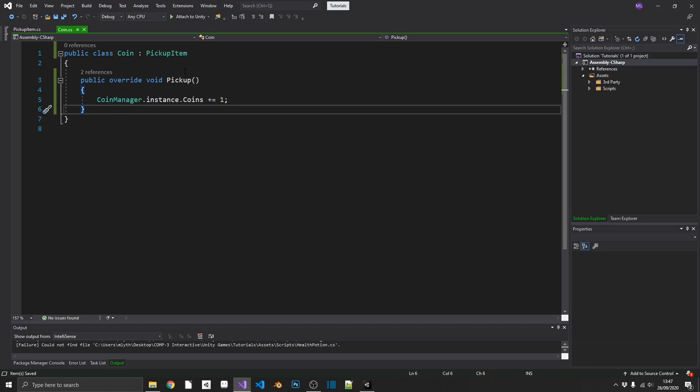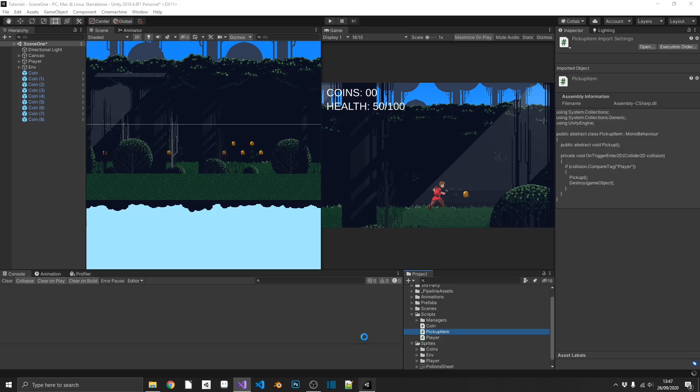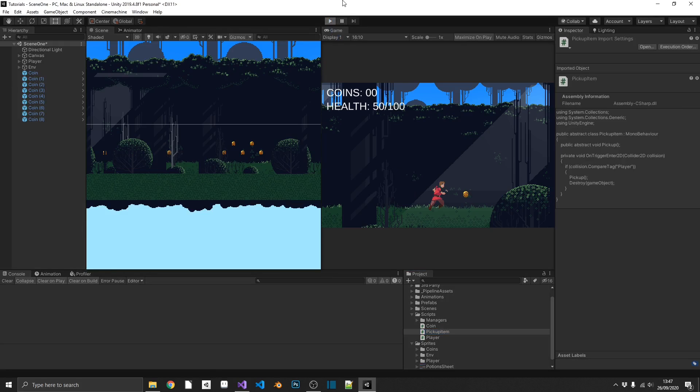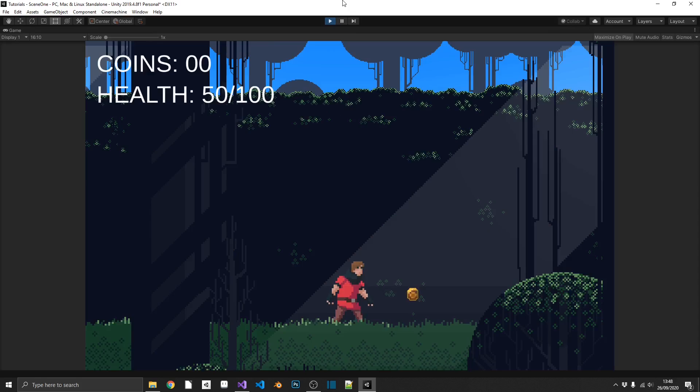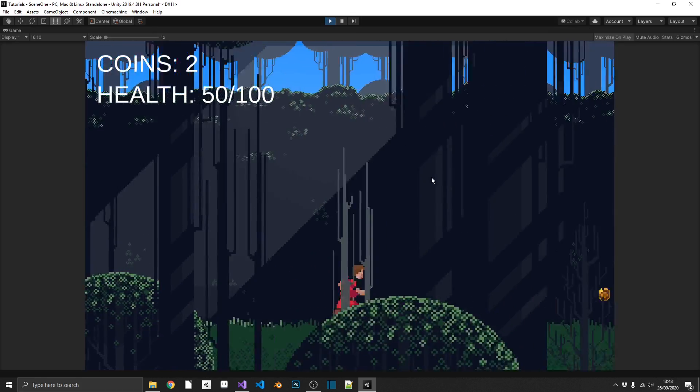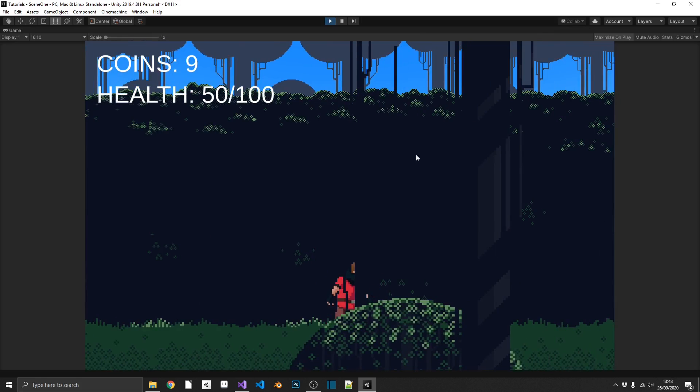Every time we create a new item, we can inherit from pickup item, override our pickup method, and then make that collision do whatever we like. So in this instance, we're just picking up that coin. So if I go back over into Unity, we can see that everything is still working as we expect. So we can pick up a coin, and we see we get one coin. Two, three, four, and then the cluster up to nine.